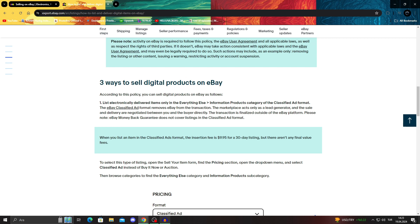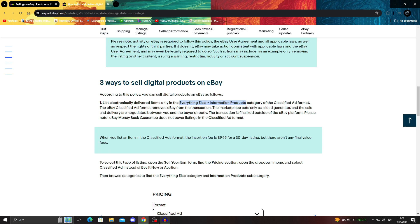There are, as you can see, three ways to sell digital products on eBay. You can list electronically delivered items, which is digital products, on the everything else information products category or the classified ad formats. Of course, this is the first method. Only if you do not know what any of these means, don't worry, I will tell you all about it.